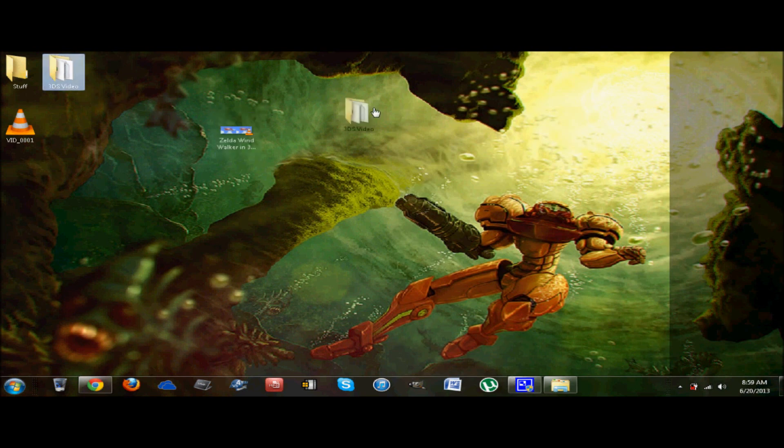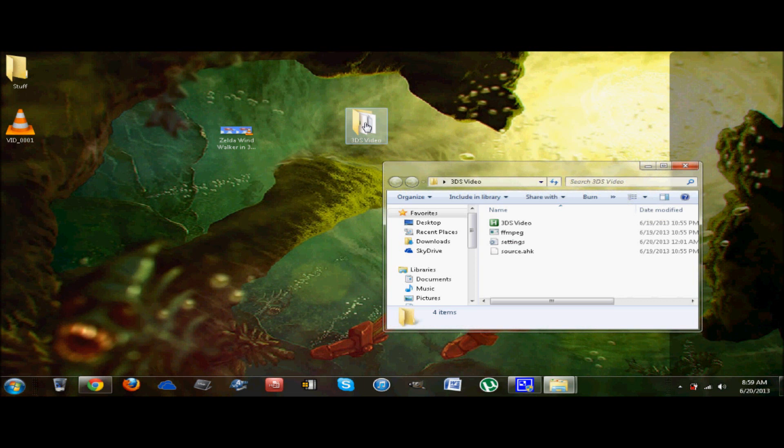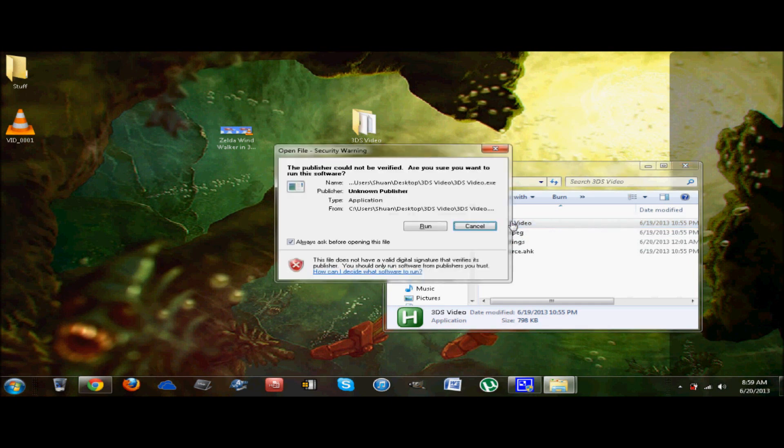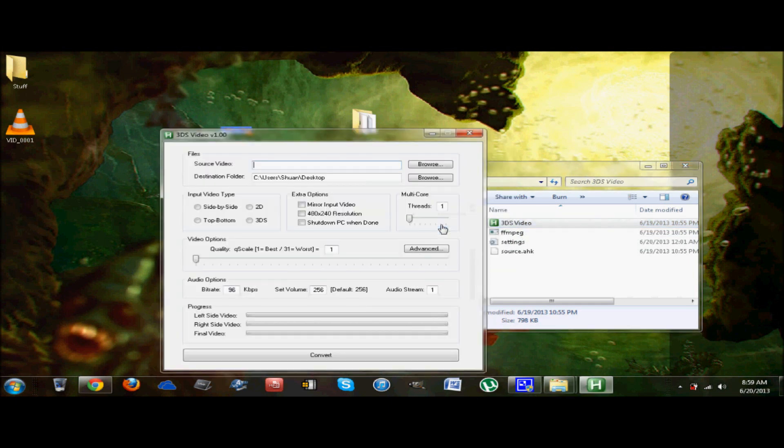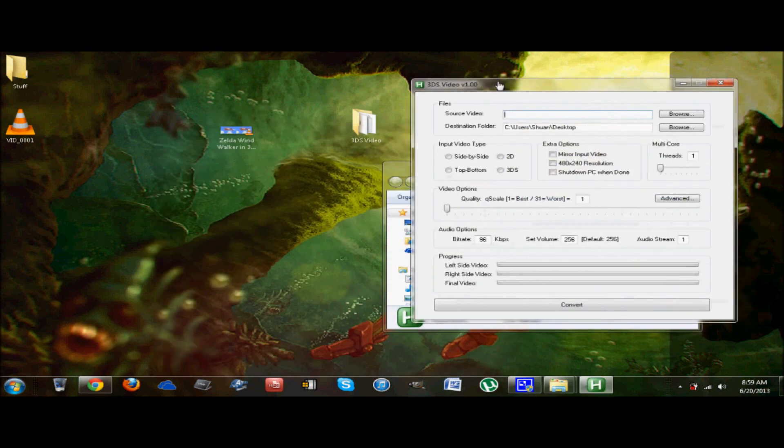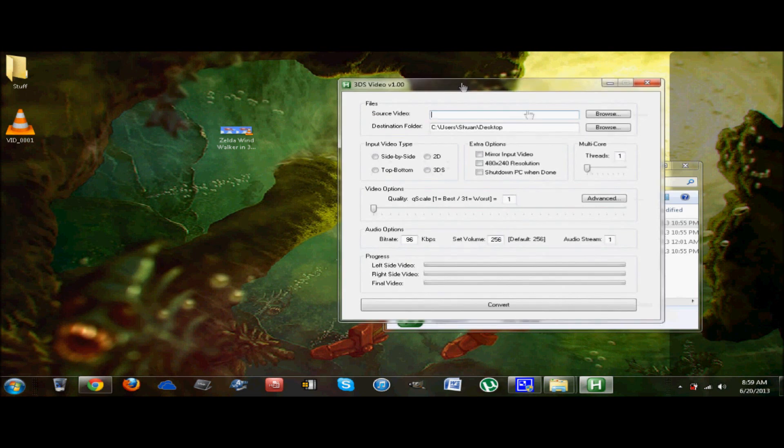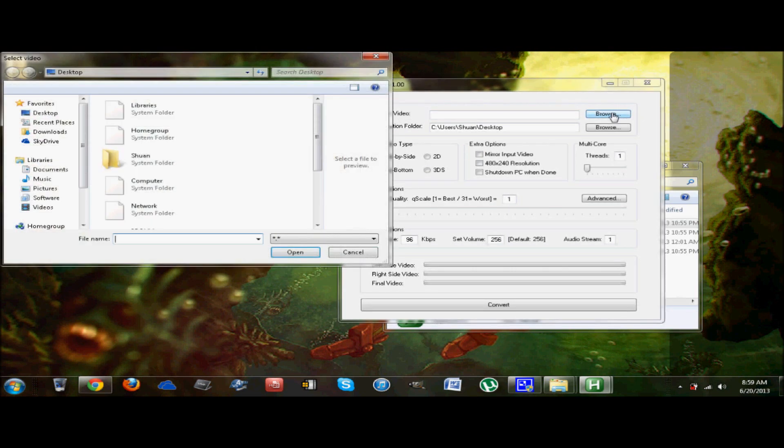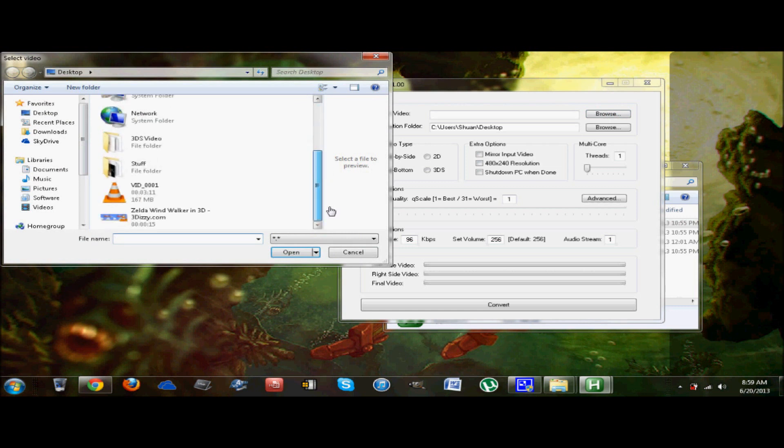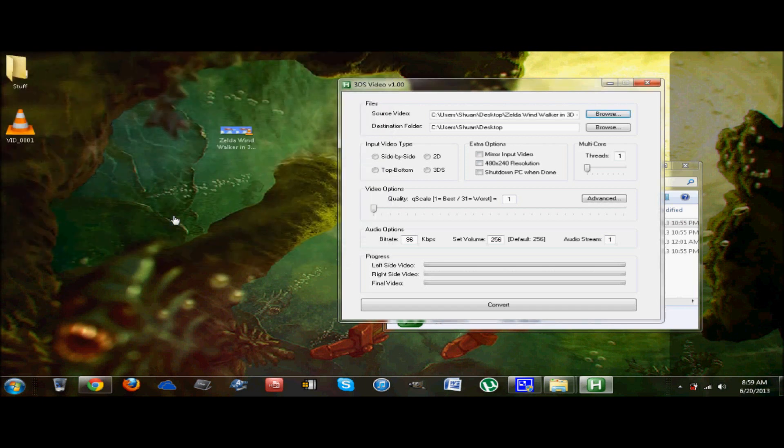So open that 3DS video beta thing that we downloaded. It's in this folder right here. That's where I put it. Now, you're going to click on it and run it. So we have our little program here, right? So this is the source video. So what do we do? We find our video. As you can see, it will be right here. Zelda Wind Waker in 3D. I put it on my desktop. It may be in your video file. It's wherever you put it. Open it. Click the open button.